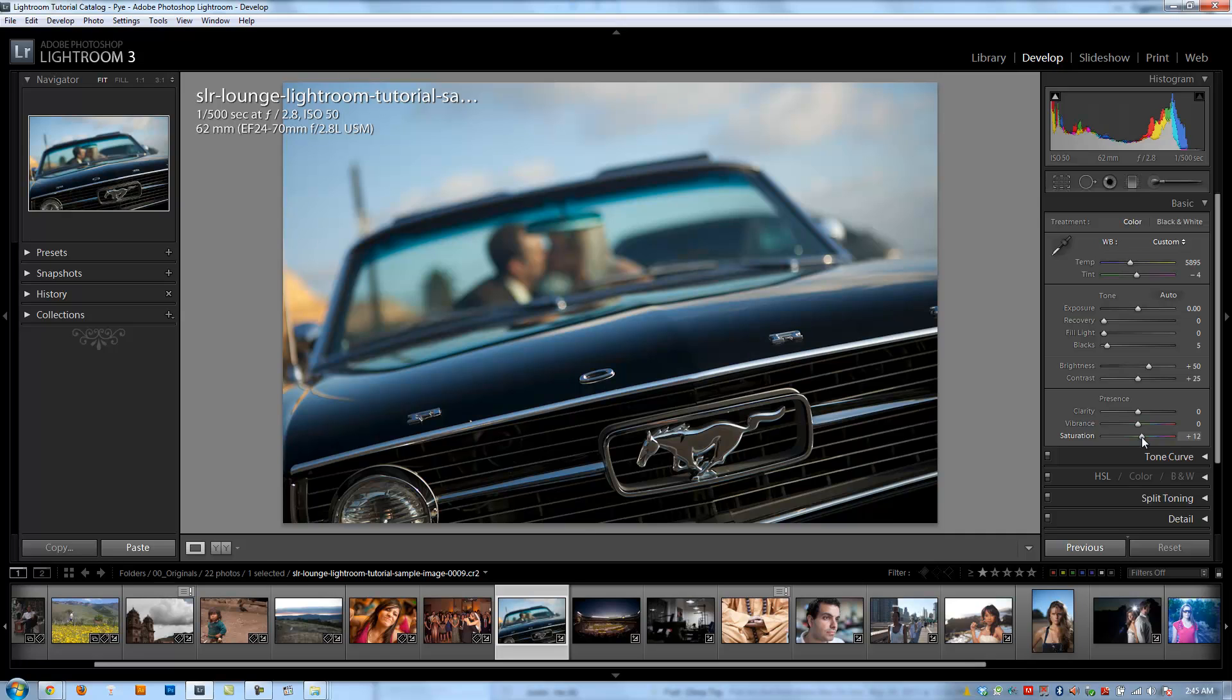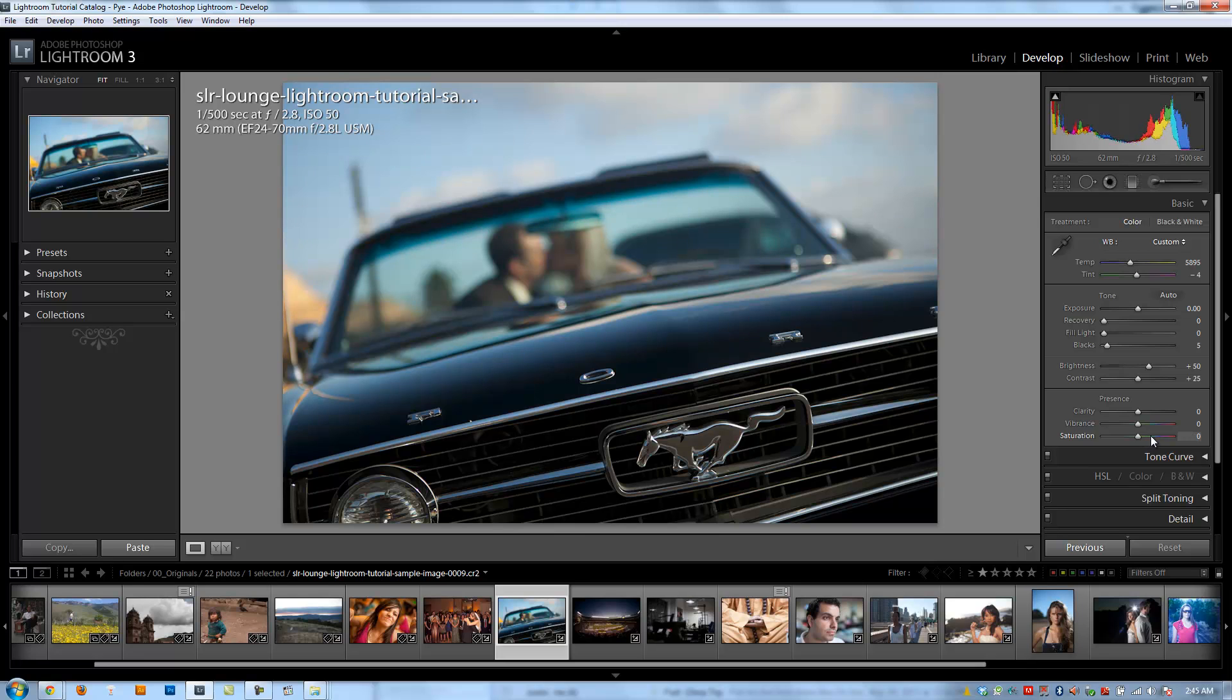And so pulling it up is going to make all the colors increase. It doesn't matter if it's skin tones or whatever. Every color is going to increase in saturation, which means that you want to be not too heavy-handed with saturation because it can really make images look overly candied and kind of fake.